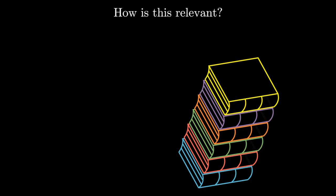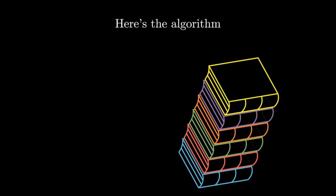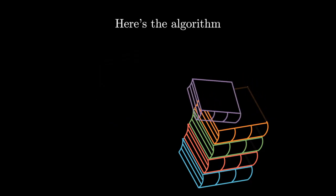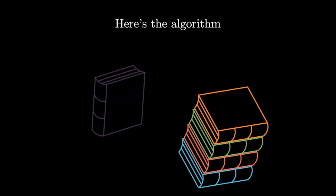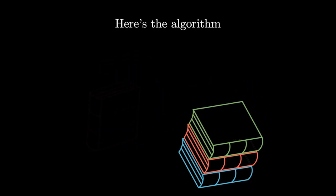In this example, you can think of a data structure as our stack of books and the algorithm we use to find a book is the process of taking books off the top of the stack until we find the book that we are looking for.